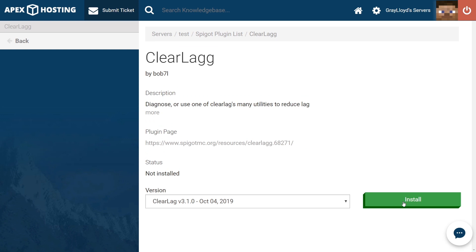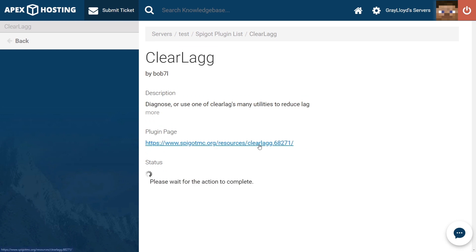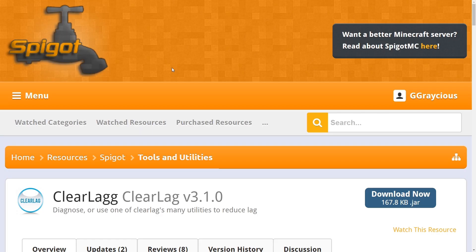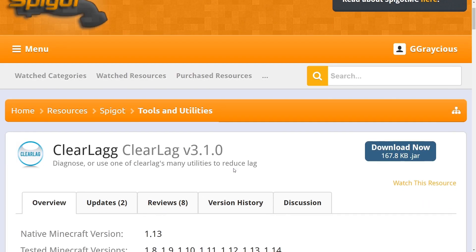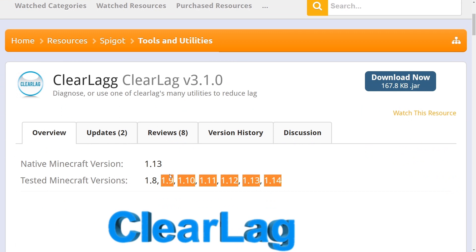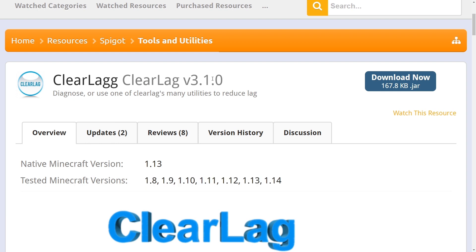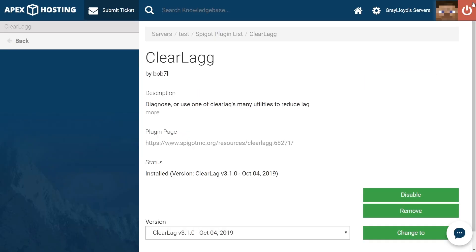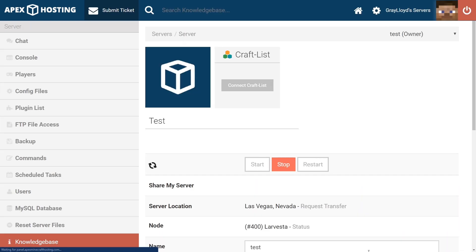So go ahead and hit Install. And while that's installing, we're going to go ahead and open this in a new tab so that we can check on the version history. From here, we can see that it's been tested all the way from 1.14 to 1.8. The cool thing with ClearLag is that when they update the plugin, it'll work with all of these versions. Back on the plugin page for ClearLag, we can see that we have installed ClearLag. So go ahead and click on the name of your server at the top here, and it'll take you all the way back.